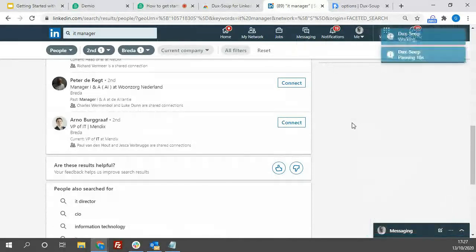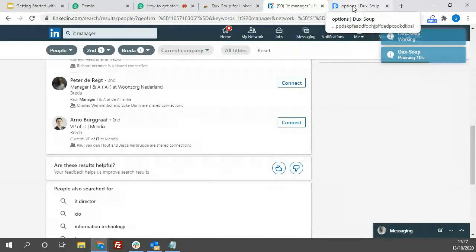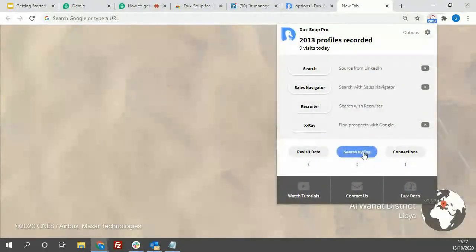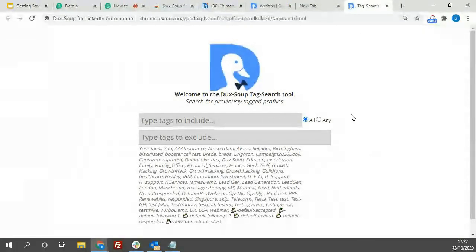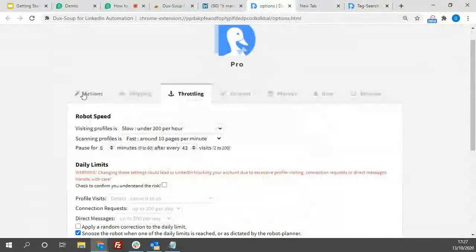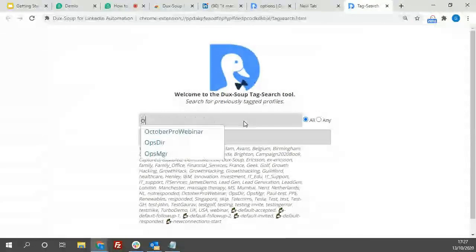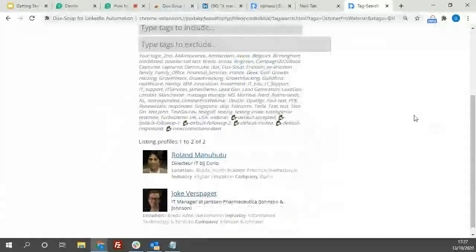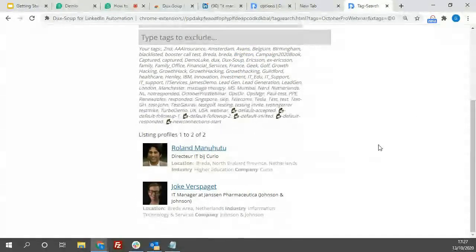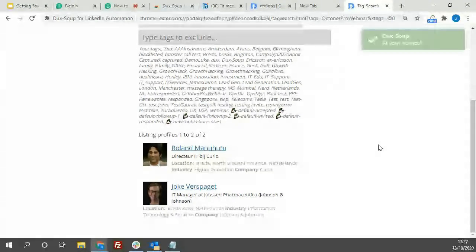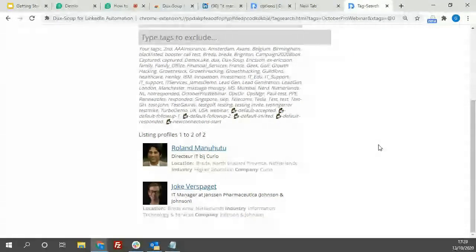To view tagged profiles, open a new tab and click the DexSoup icon to do a search by tag. Under the search tag option, we can see exactly which profiles have been tagged with 'October Pro Webinar' — there are the first two I tagged. I could run further DexSoup activities from here. Important: you need one license per LinkedIn profile and should only run one version of the robot on a profile at any one time — otherwise you risk data pollution.